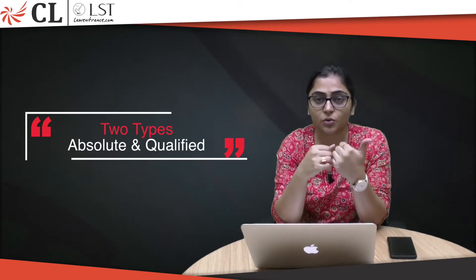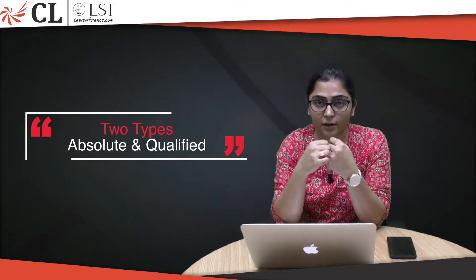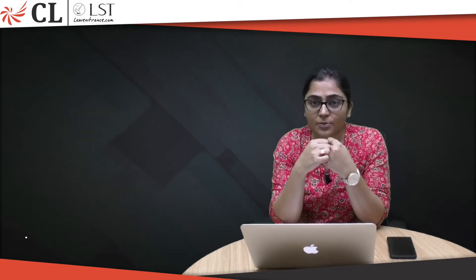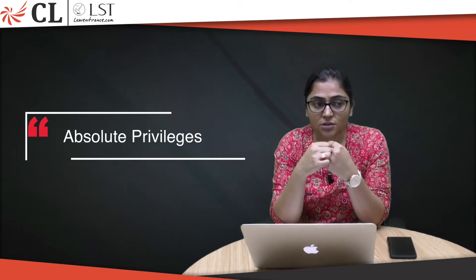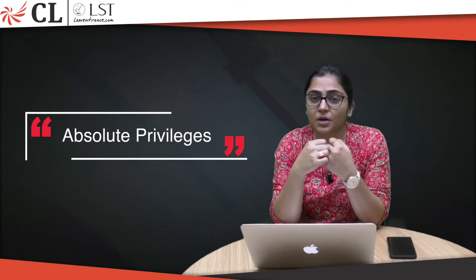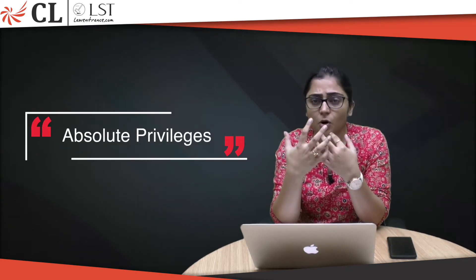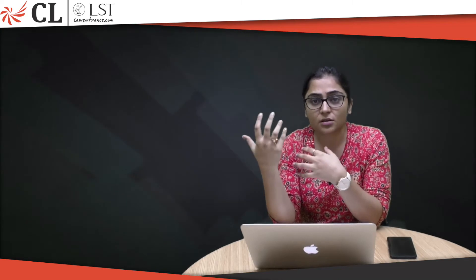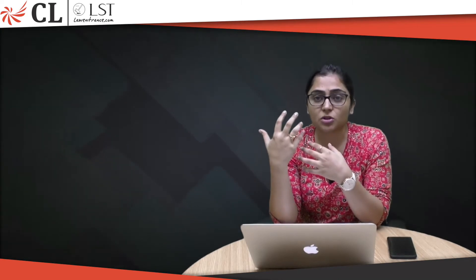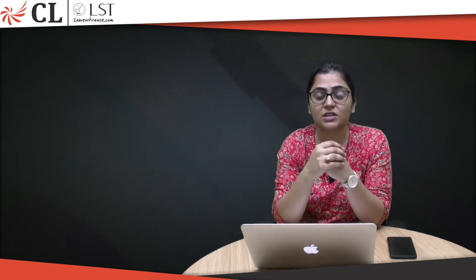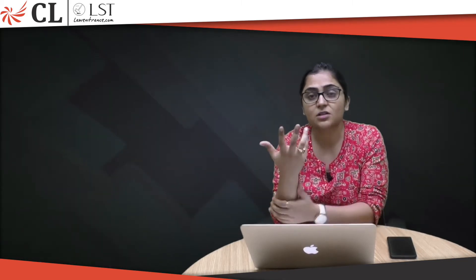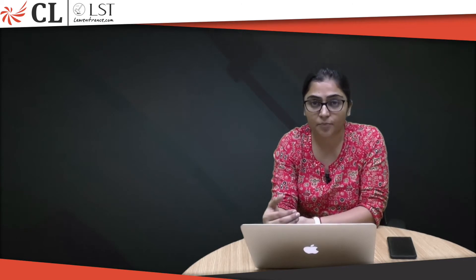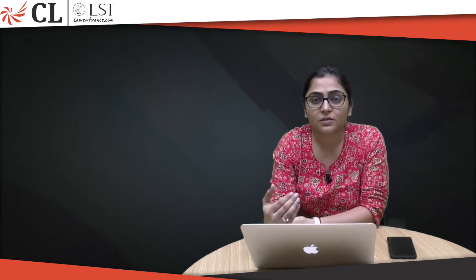What is an example of absolute privileges? Members of Lok Sabha, Rajya Sabha, and state assemblies have certain privileges. For example, members of parliament have special privileges which are guaranteed under Article 105. Whatever statement they make inside the parliament, they can't be held liable for that.